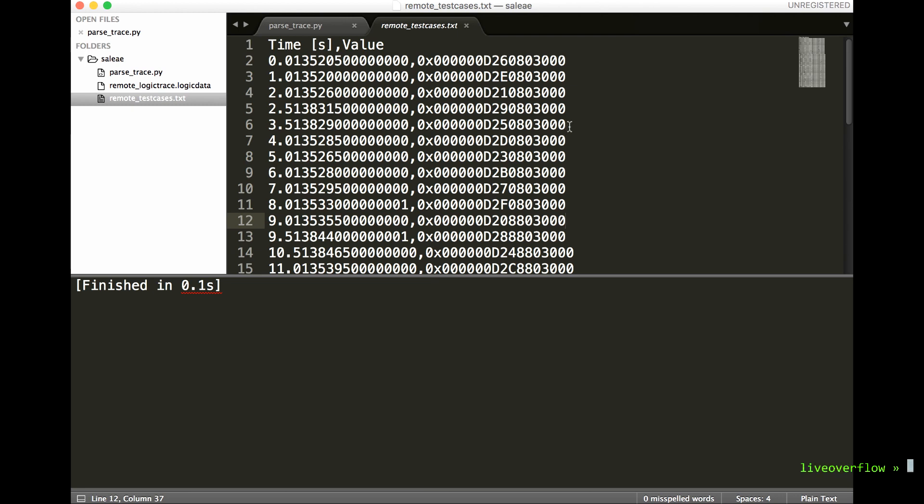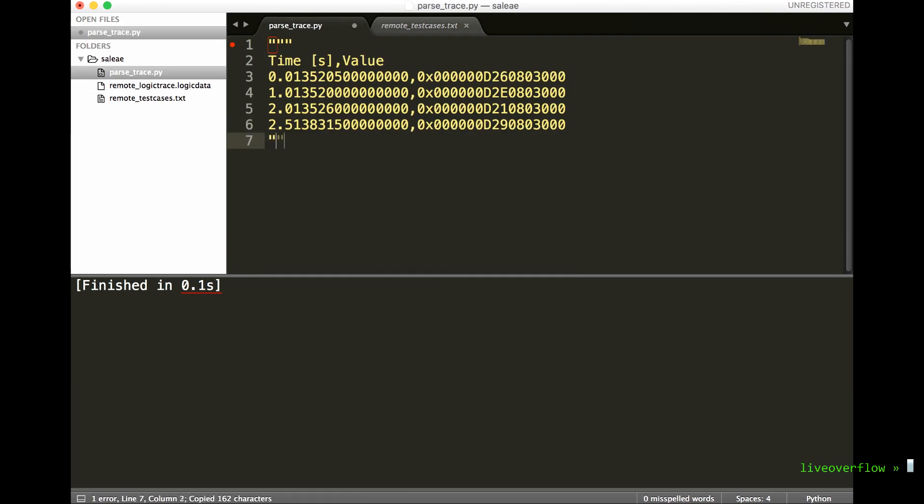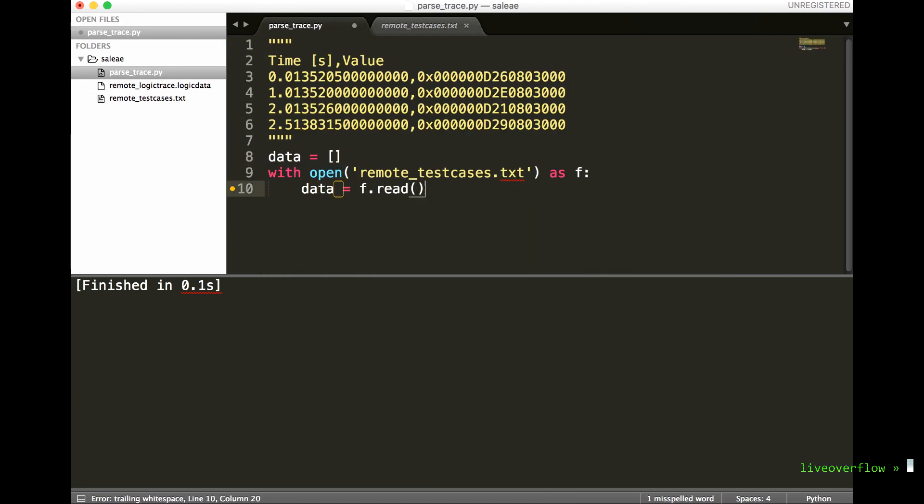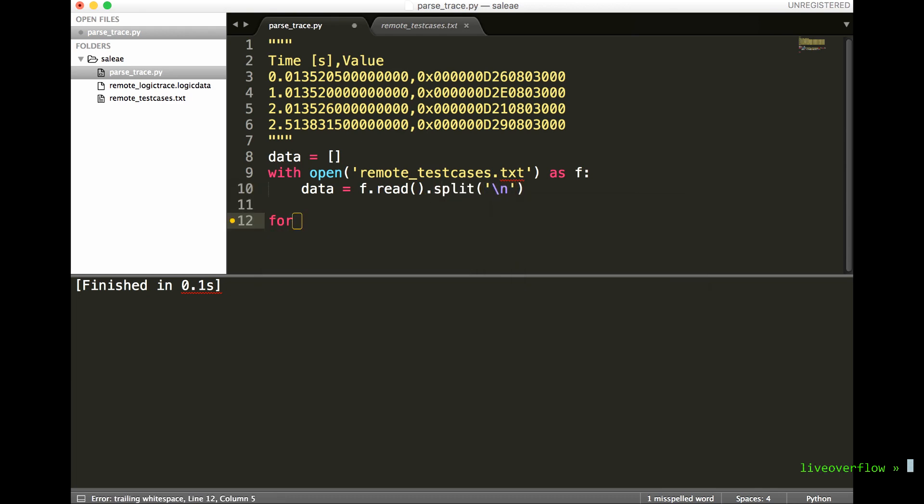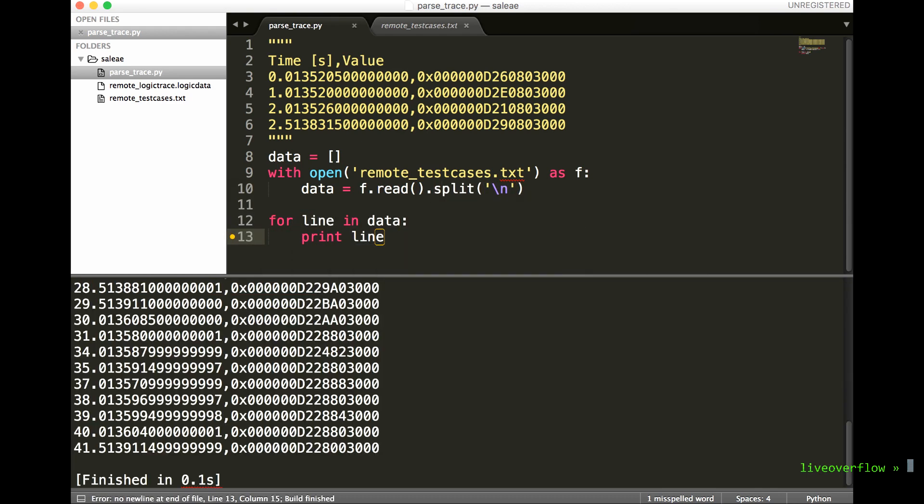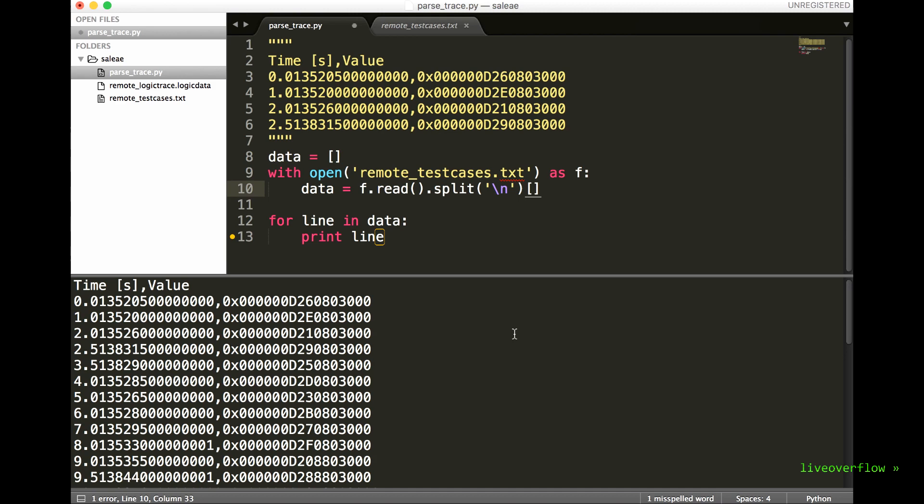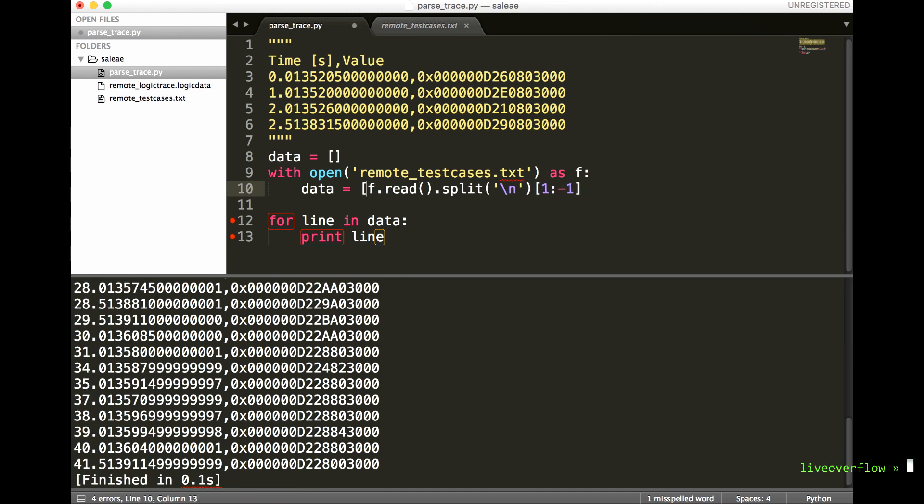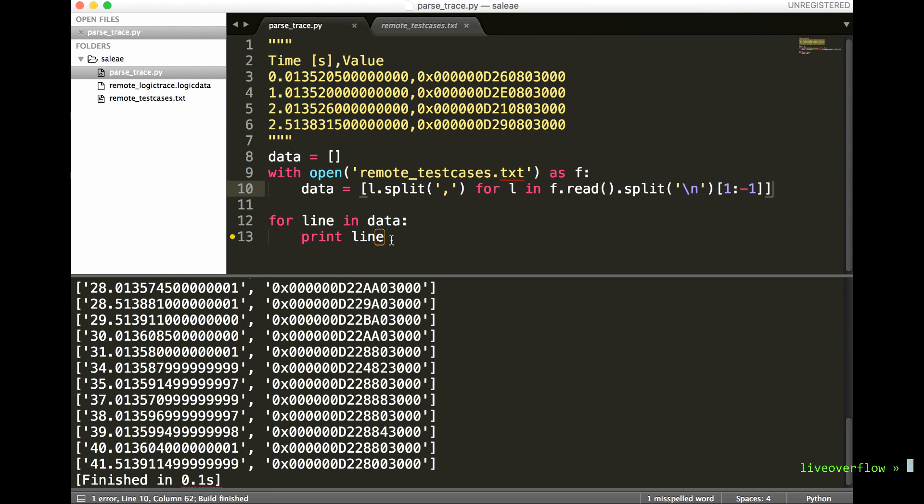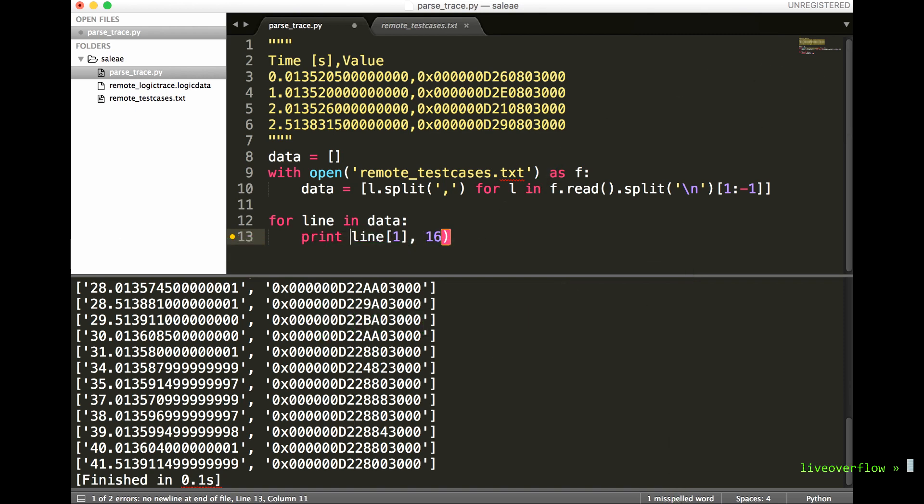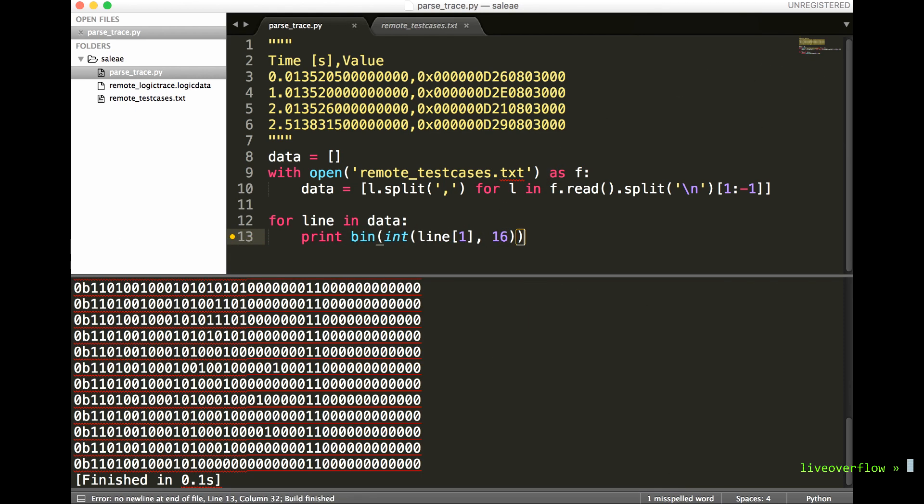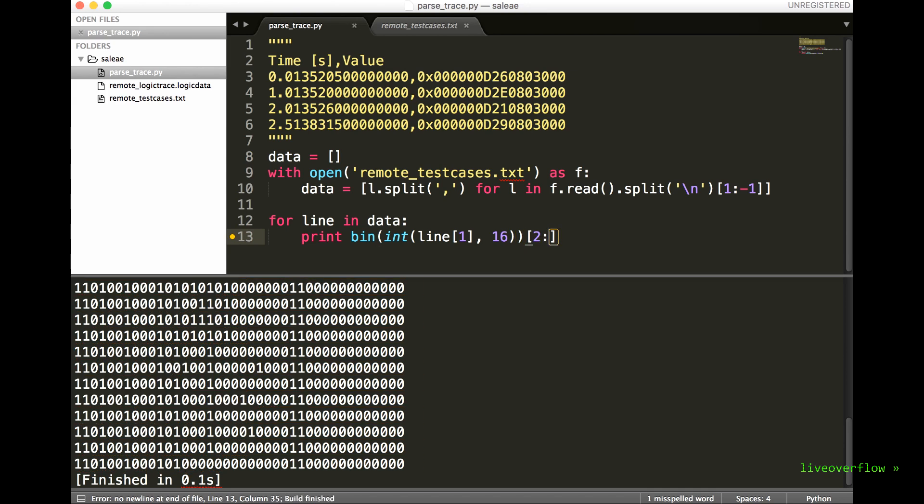We can now also export data as a simple CSV file for further analysis in Python. Now let's explore this data in Python. We open the file and read it, split it by new lines to have a list of each line. But we don't want the CSV header and the last empty line, so let's slice that. And we can use Python list comprehension to already split each line at the comma. And we loop over each command. By the way, you can execute Python scripts directly in Sublime with Ctrl+B or Shift+B or whatever.